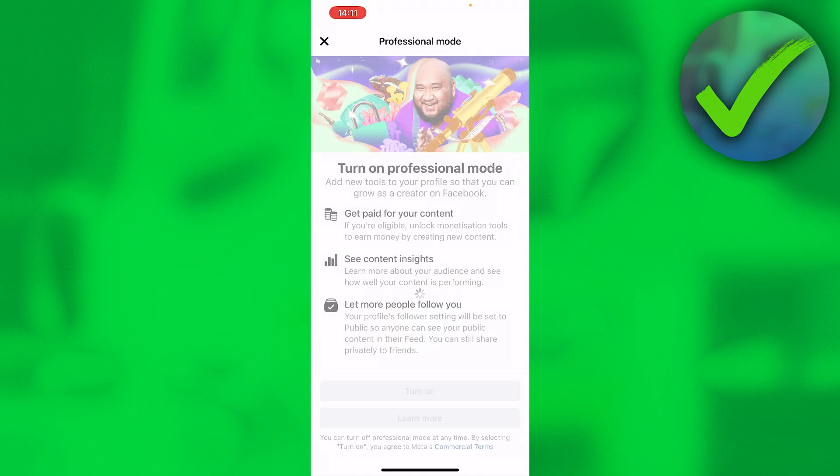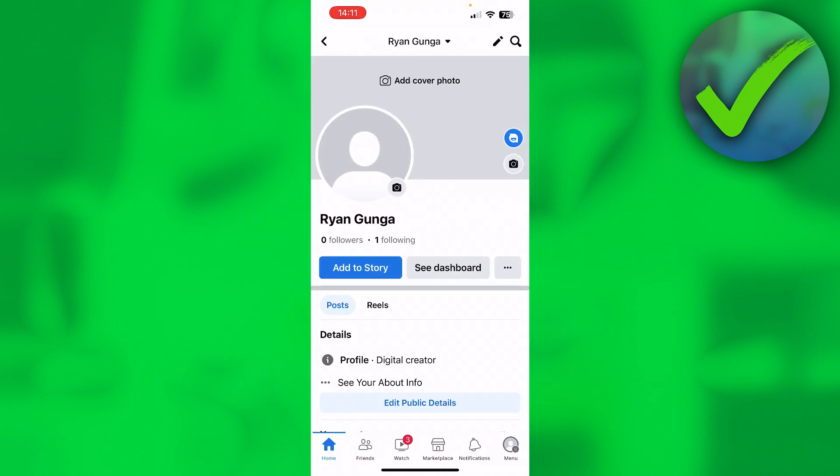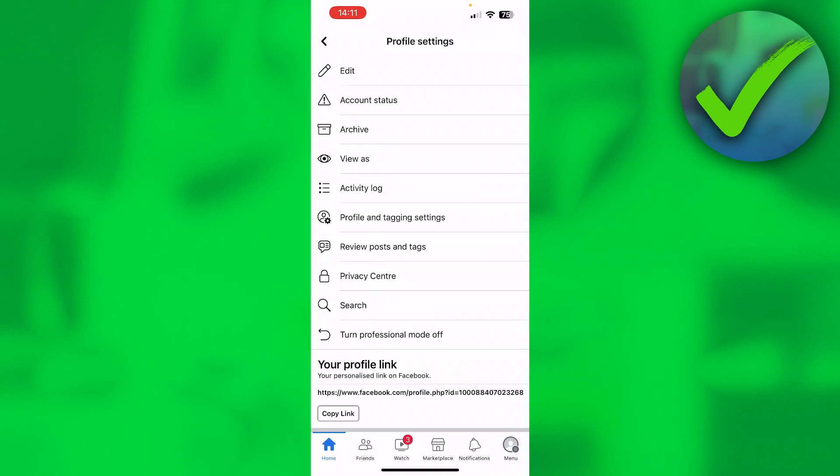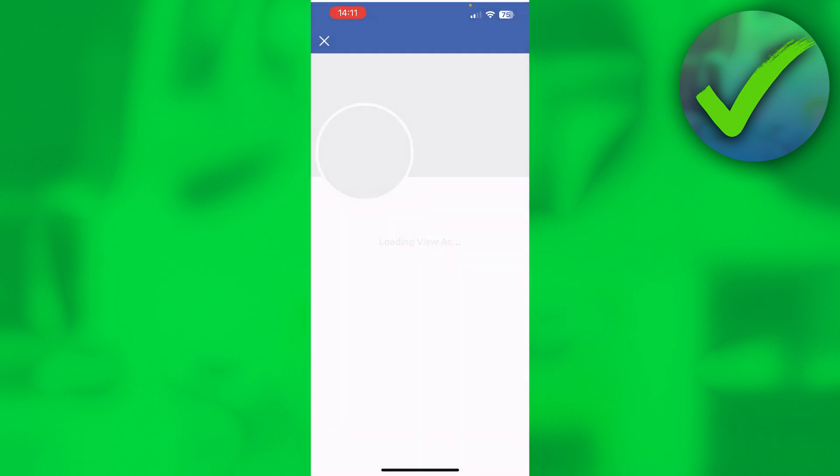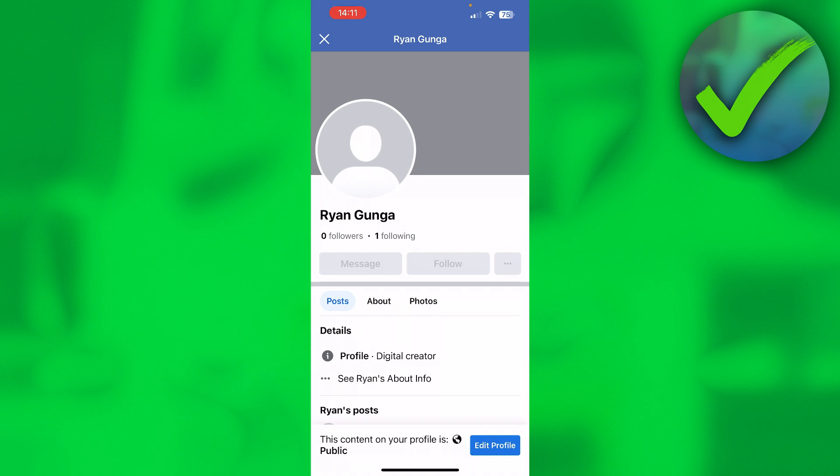And then go back, and then I'm going to click on View As again. And there you go - you can now see Message and Follow instead of Add Friend and Message. So that is basically it. I hope this video helped you out. Let me know in the comments if it did, and then I will see you next time.